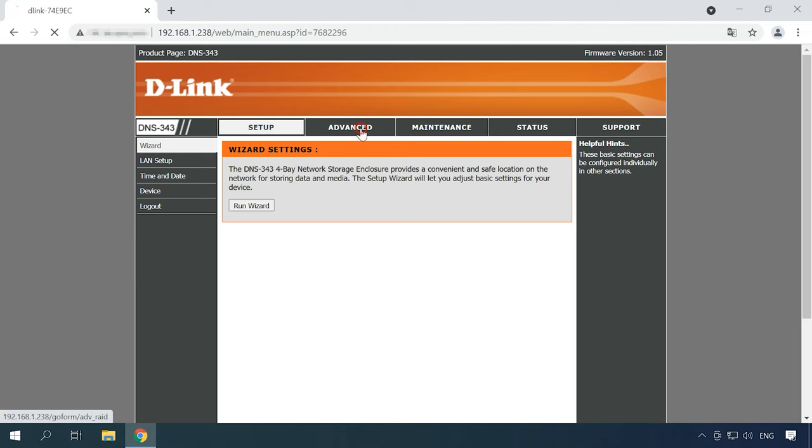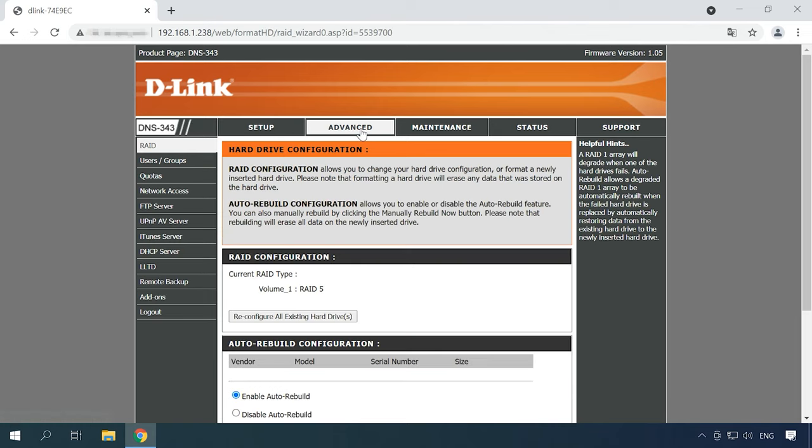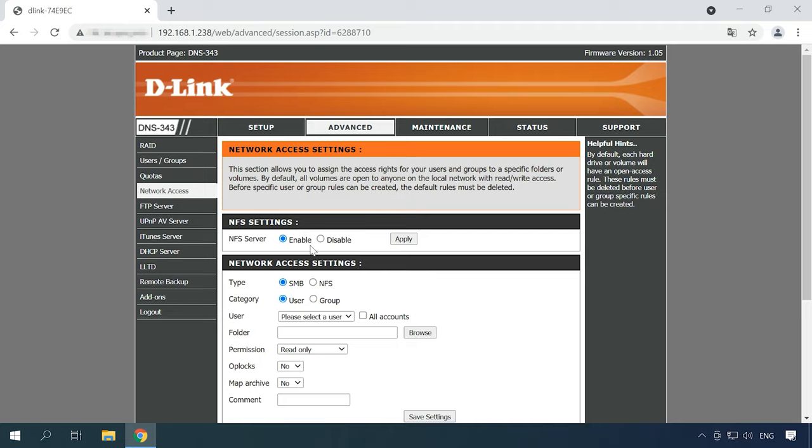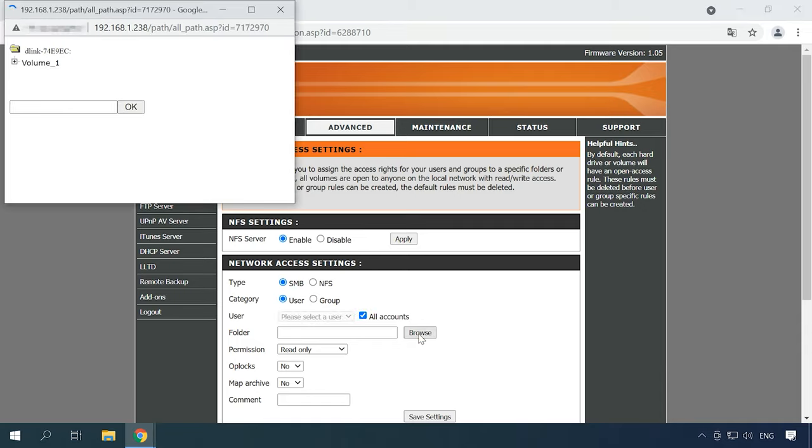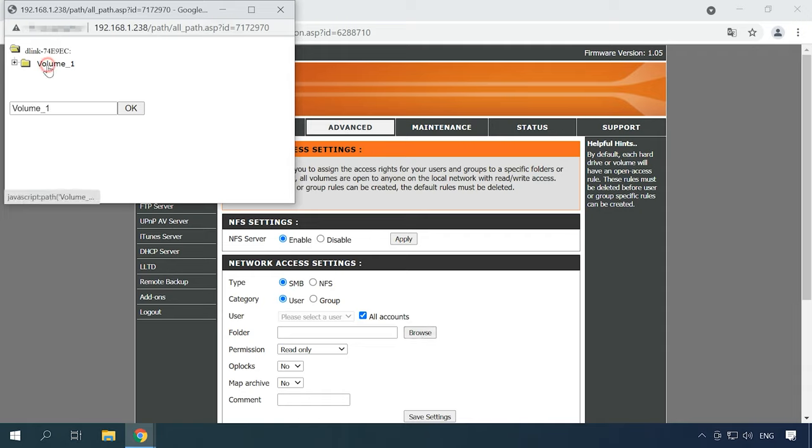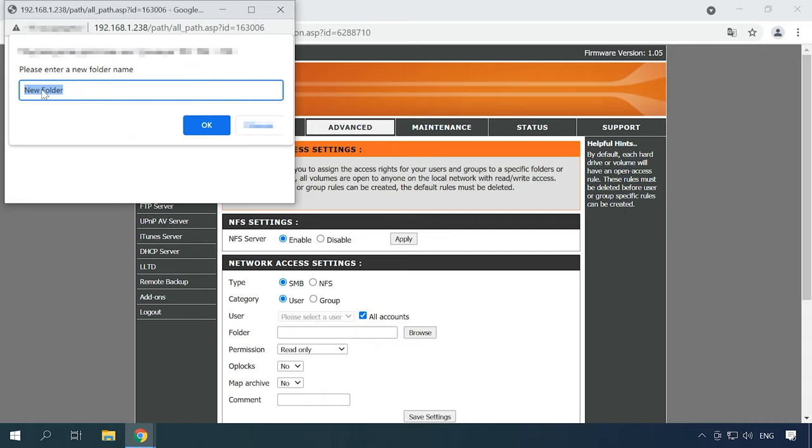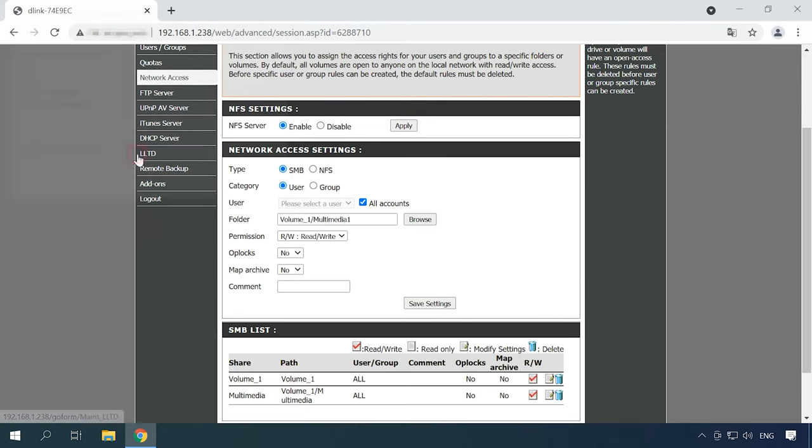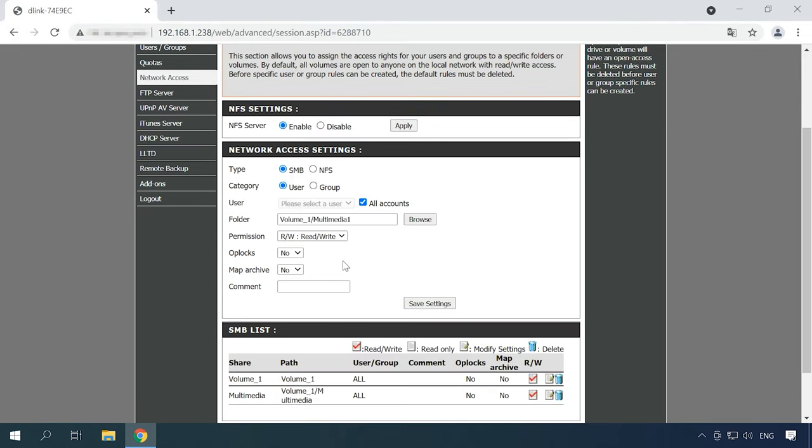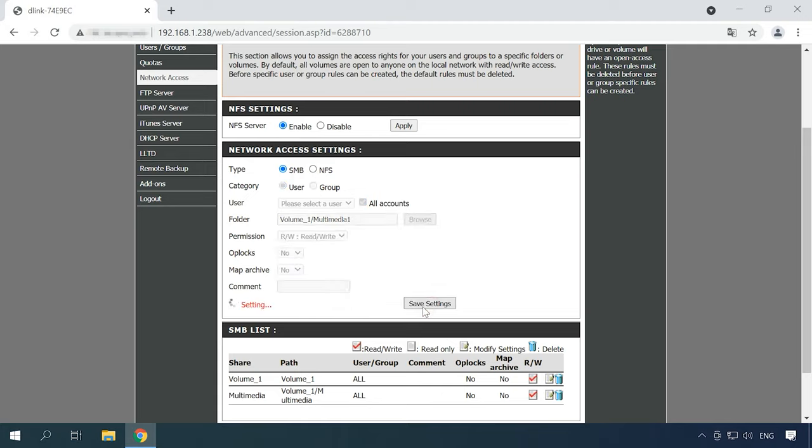Now you can add a new shared folder and configure network access. To create a shared resource, open the tab Advanced Network Access. Select network access type SMMB or NFS and choose users for this directory. You can even choose all accounts. Then click Browse, go to the directory where you want to create a new folder, click on this icon, give a name and click OK. The last step is to add read and write permissions and save the settings to make this folder available on the network.